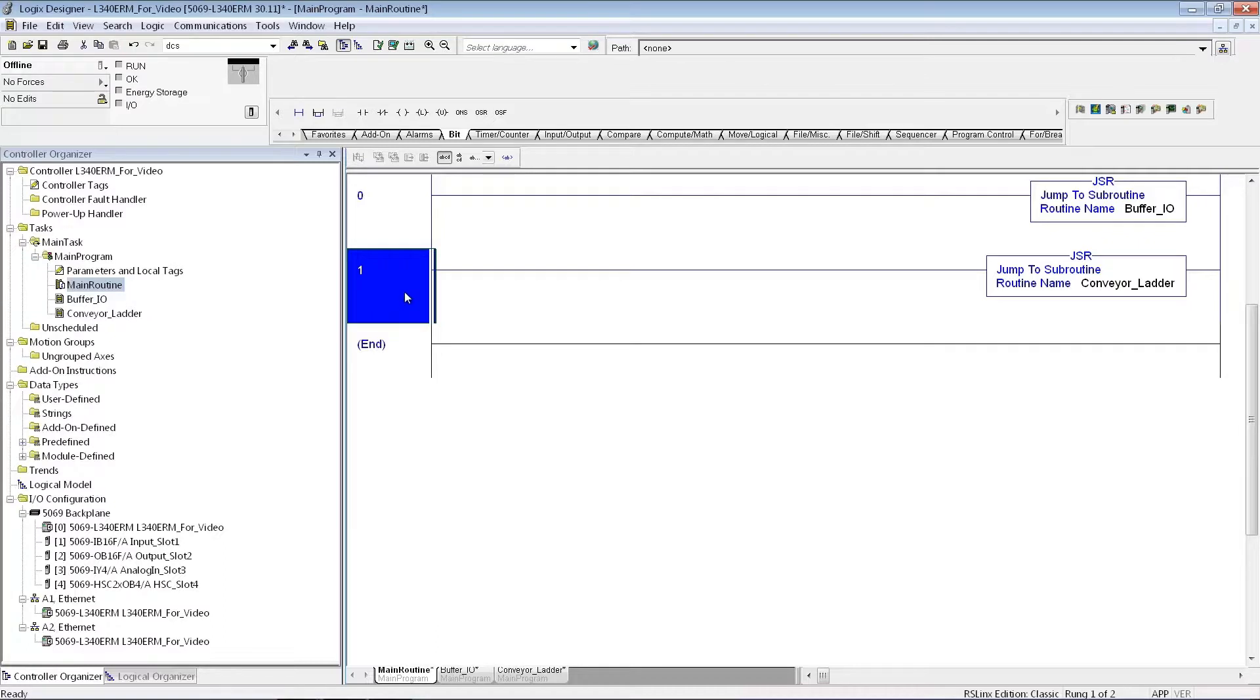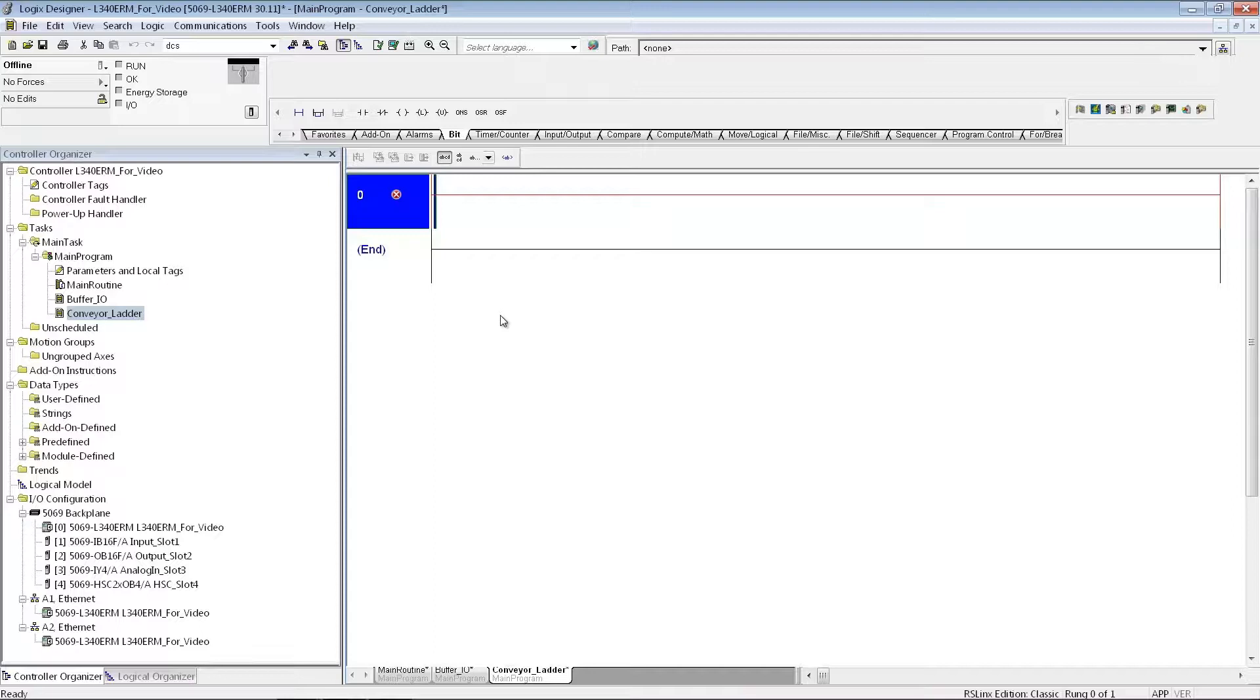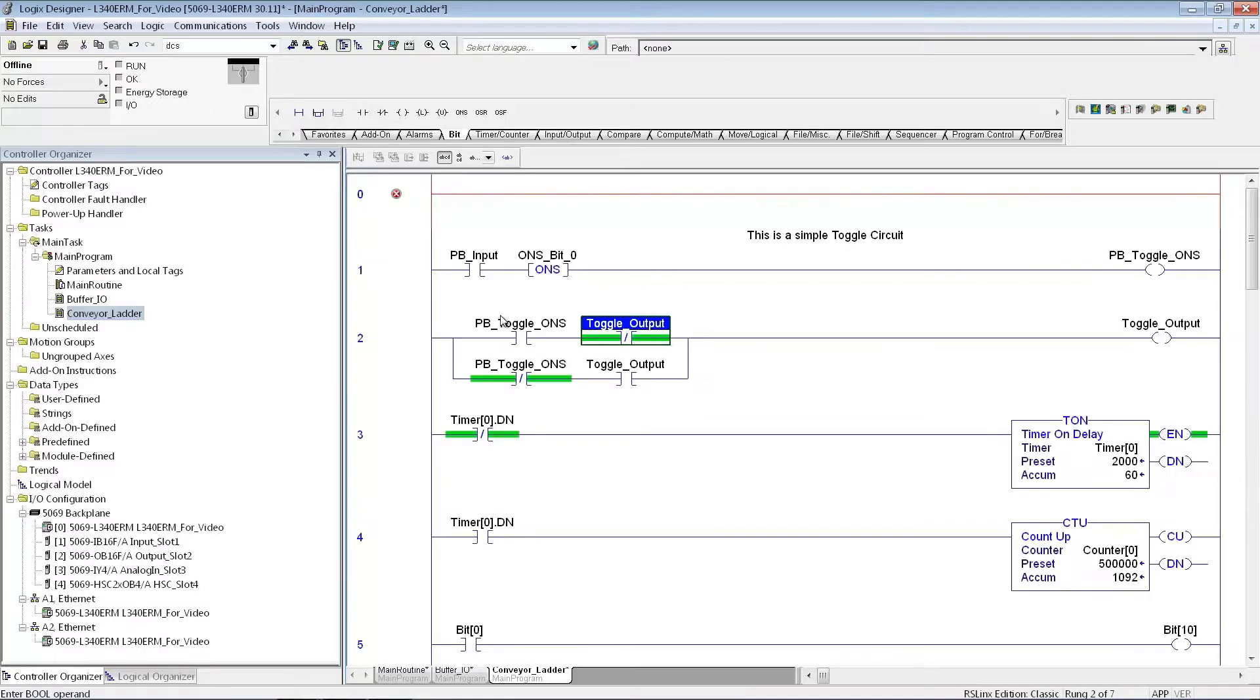Now essentially, the ladder that I'm going to do the rest of the time is just within the Conveyor Ladder. So I'll double-click on that, and this is where you just add whatever ladder logic you're going to do to your program. Obviously, you can make as many subroutines as you would like, you can make multiple tasks, you can make them timed tasks. But the purpose of this video is just to kind of get you starting the program from scratch and being able to put in some ladder logic.